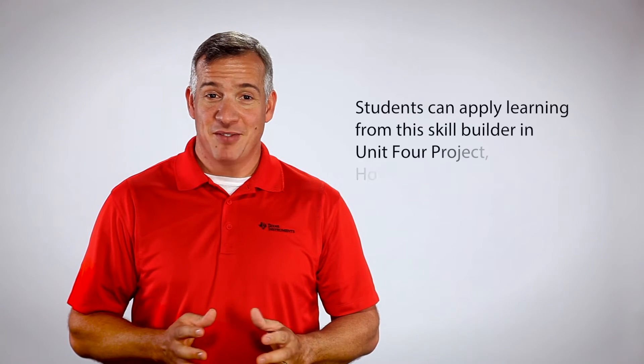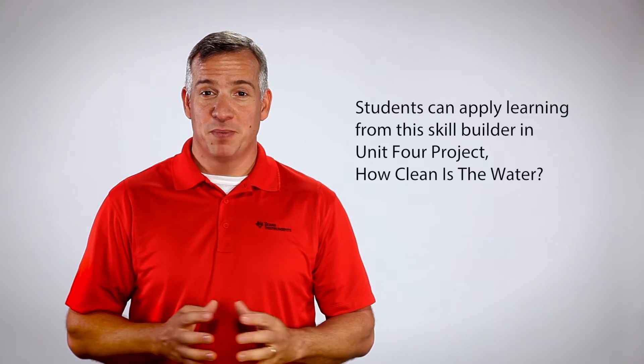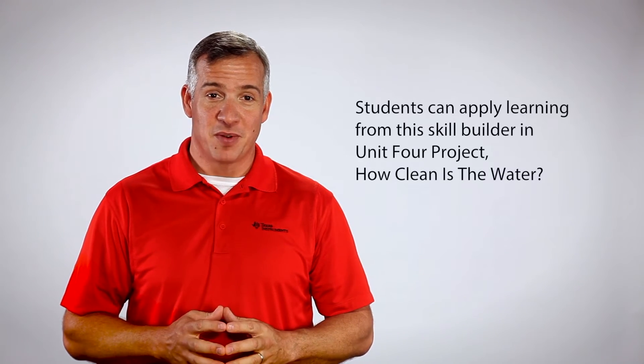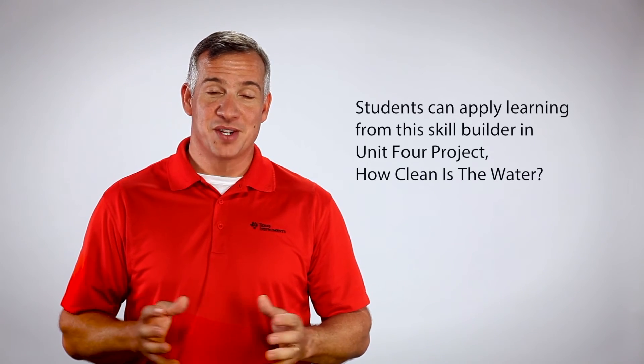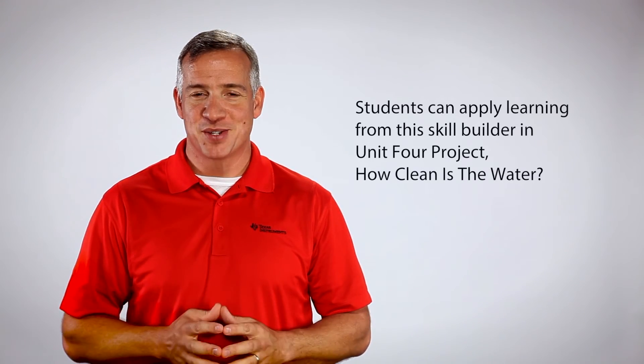Once your students have completed this activity, they're ready to apply what they've learned for the Unit 4 project, How Clean is the Water?